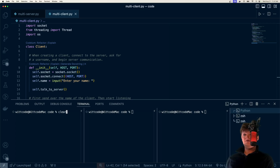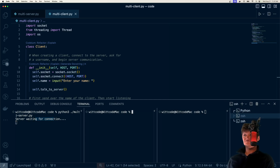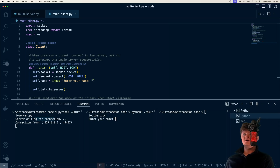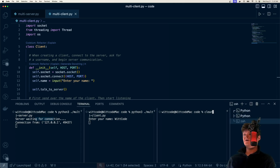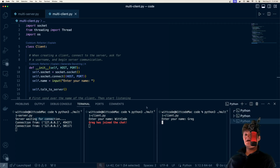Here's a demonstration. In this console right here, I'm going to run the server. It says waiting for connection. Then let's start running some clients. When we run the client, it'll say enter your name. Let's say my name is WitCode. Then let's run another client. Let's say this time my name is Greg. When we enter a username and someone is already in the chat, it'll say their name has joined the chat.